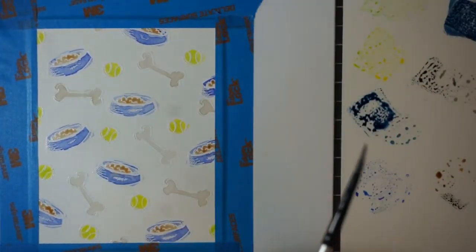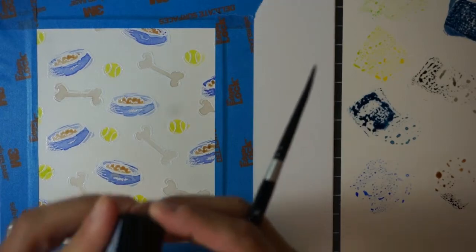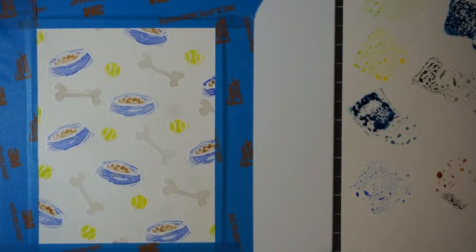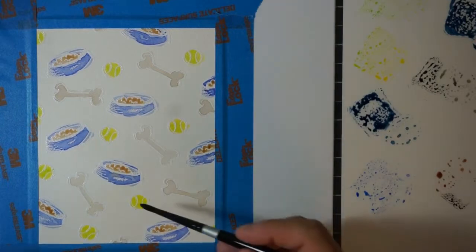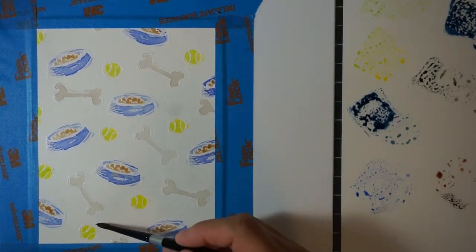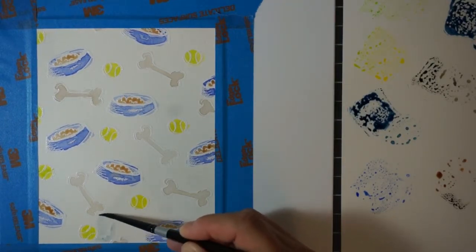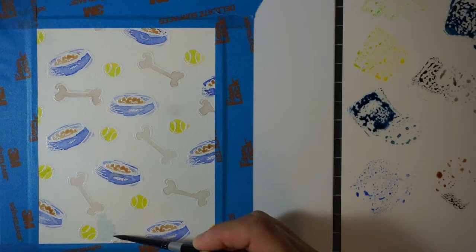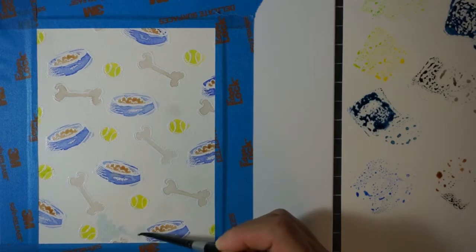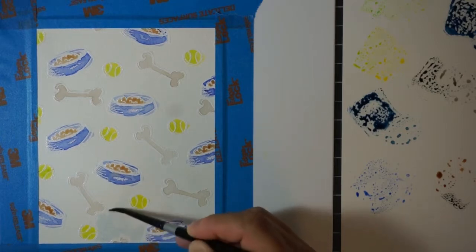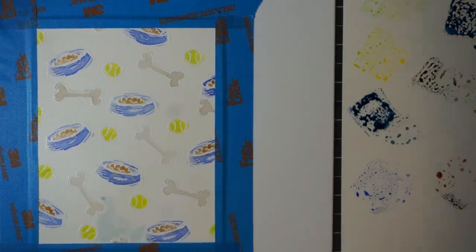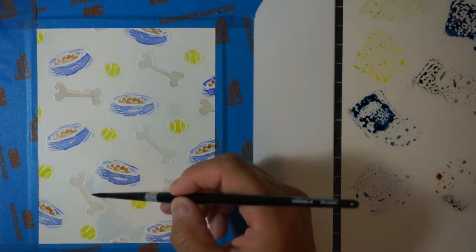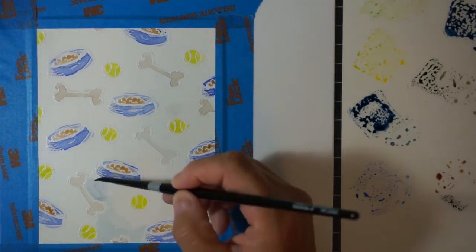You can always add layer upon layer to get the depth or the brightness of the color that you want. So now that I've got all the images colored, I wanted to color this entire background. I wanted it to be light enough that it didn't distract from the images but enough color that it made those pop off on this background.